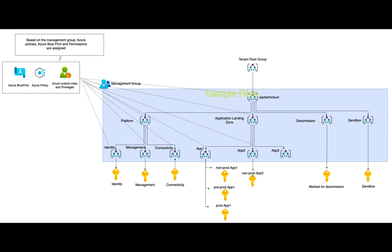In connectivity, it's the hub, so you know very well now. You can have a firewall and other common services which can help spokes and on-prem to be connected to each other.